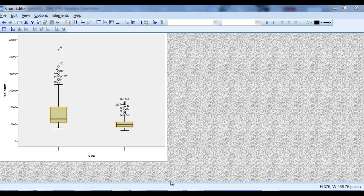So let's say you have a box plot, in this case a comparative box plot from SPSS and you'd like to make it look a little bit better or different.